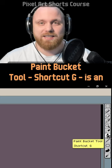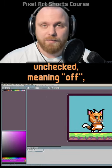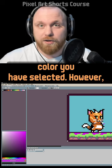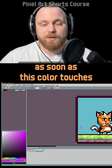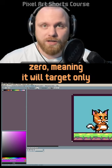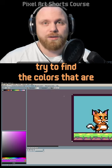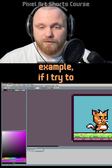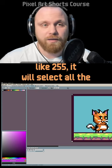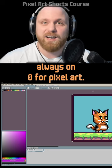The Paint Bucket Tool — shortcut G — quickly fills large areas of color. The Contiguous property controls its behavior: if unchecked, it finds that color anywhere on the canvas and changes all of it; if checked, it stops when the color touches another color. Keep Tolerance at zero so it targets only the exact color chosen — if you increase tolerance, it will also target similar colors. At 255 tolerance, it changes everything on screen. Always keep tolerance at zero for pixel art.